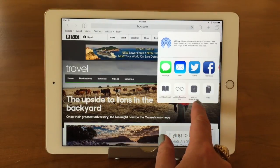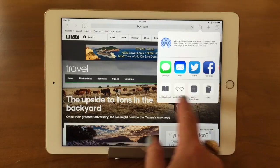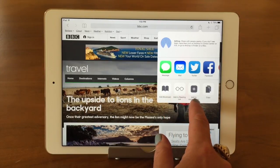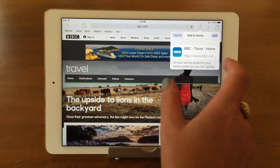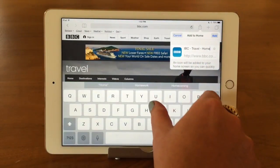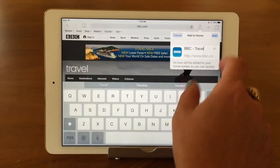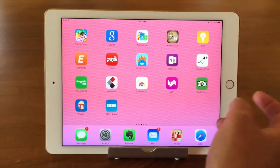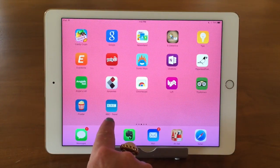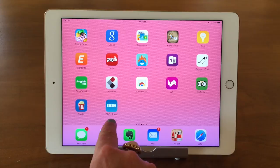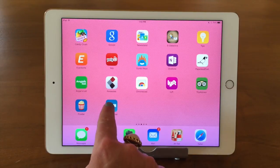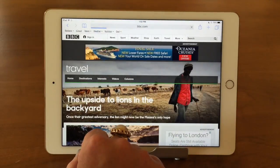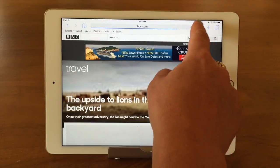Add to Home Screen will create a little icon on your desktop instead of a bookmark — it looks like an app. You'd want to shorten the name first. Once you add it, there it is — it creates a little app icon. That's great if you have a website you use a lot. You just tap the icon and it takes you right there.